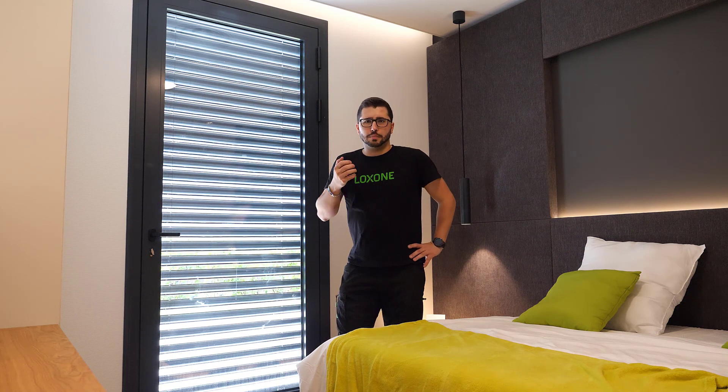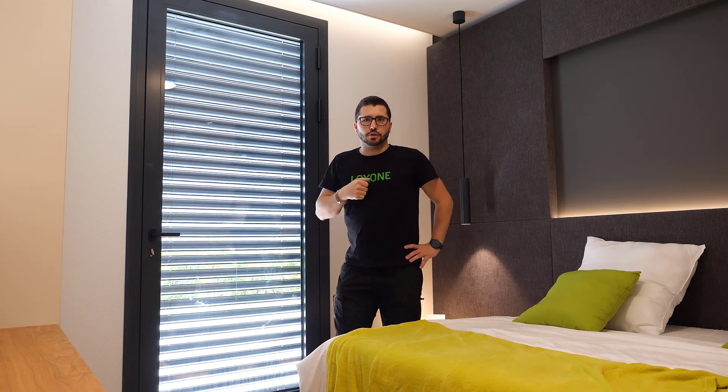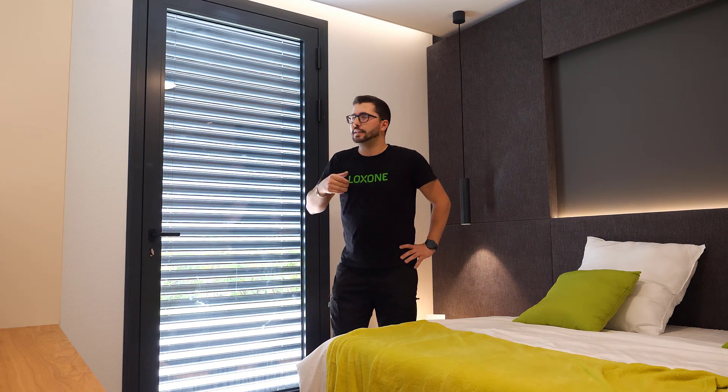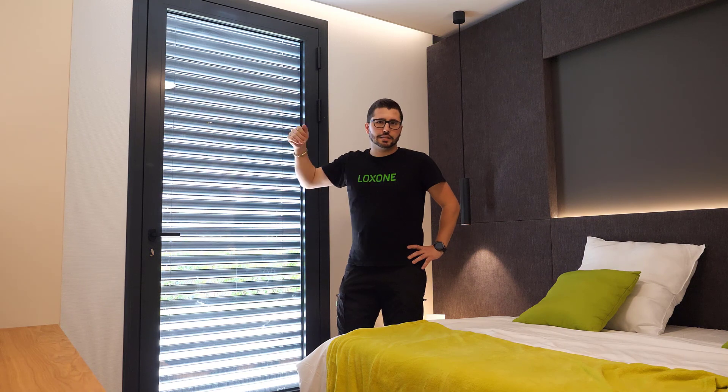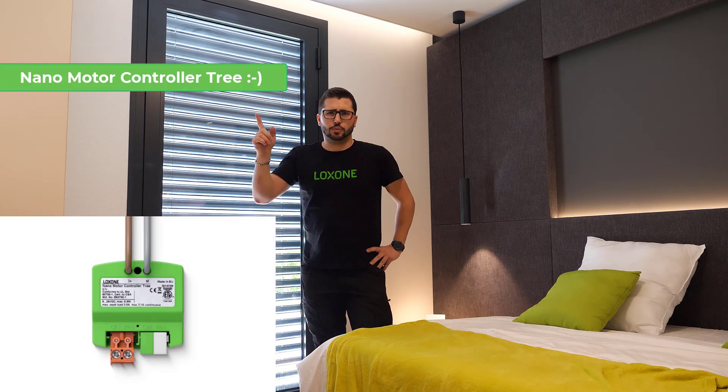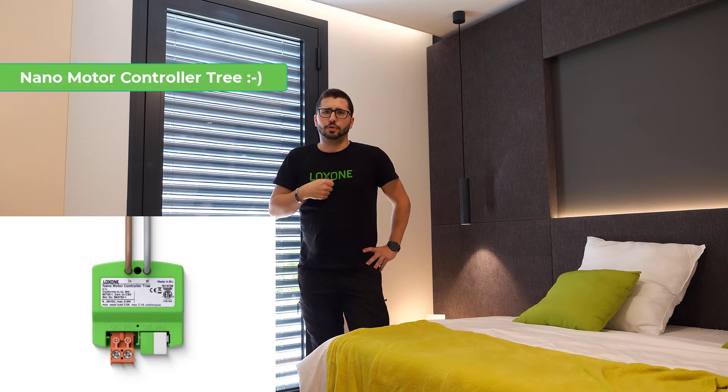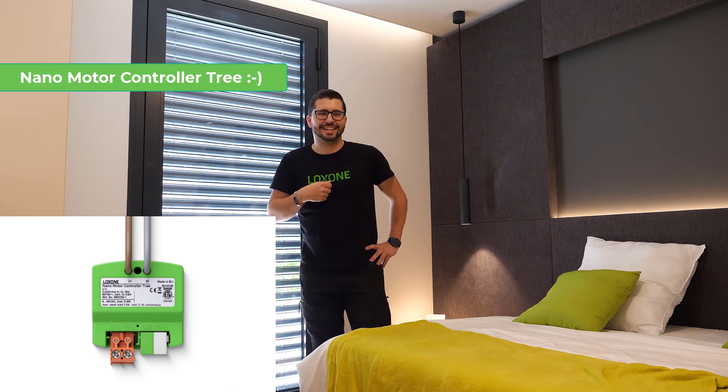Then we also have other products to control 24 volt, typically inside blinds, roller blinds. Just a very recent product, I will put it here, because I forgot the name.